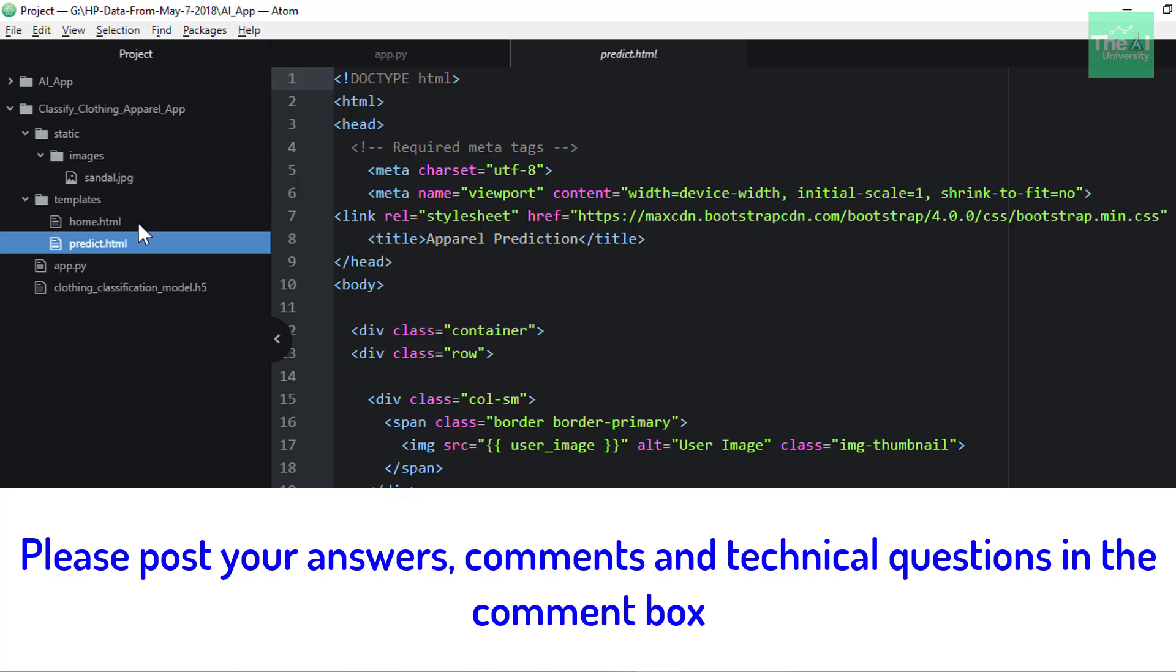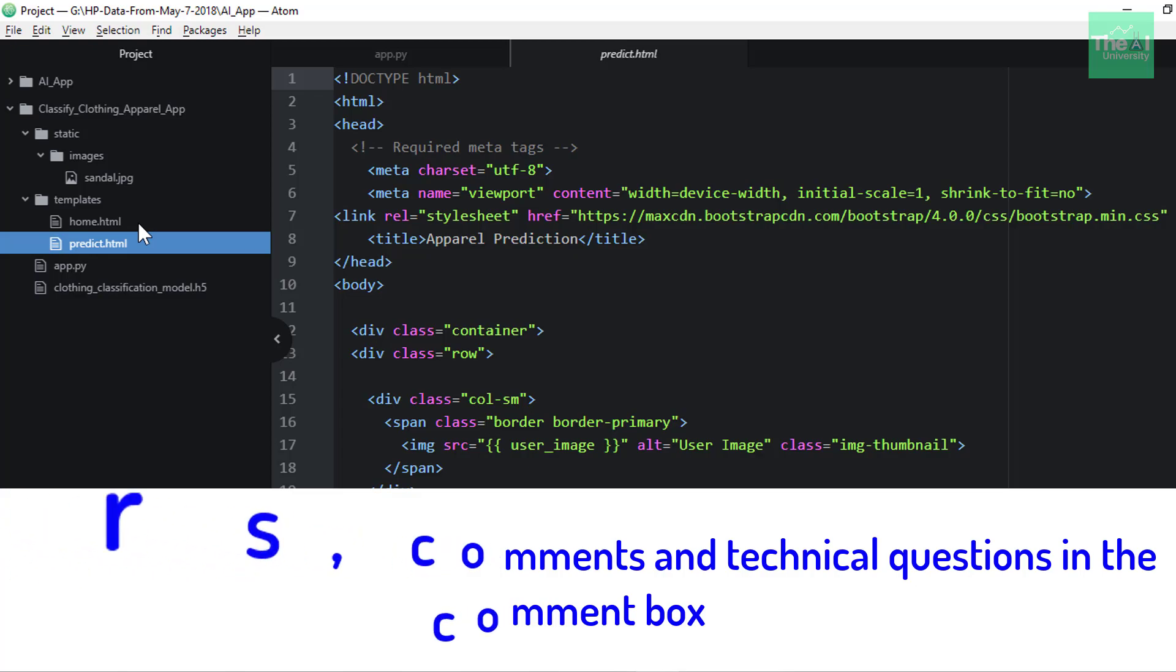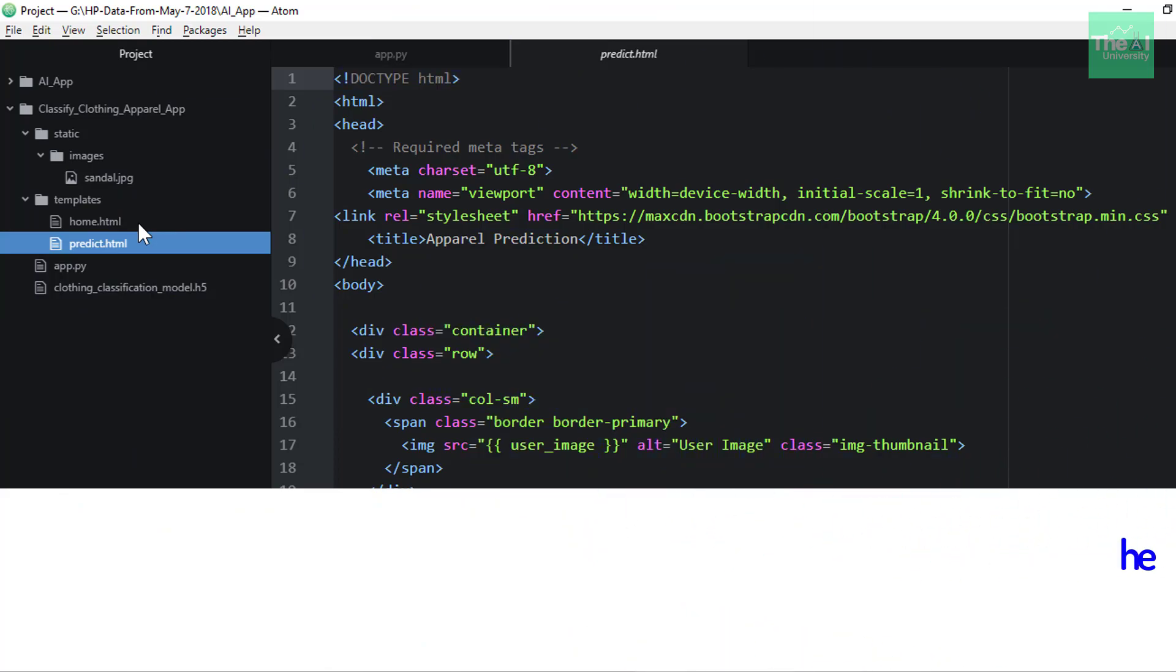Please post your answers and comments in the comment section given below so that I can get a chance to incorporate your feedback. You can also post your technical questions in the comment section, and I will try to answer the same. If you are watching this video and you are not already a subscriber to our channel, consider clicking that little subscribe button.